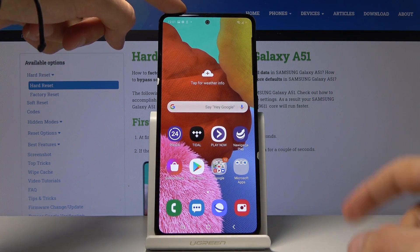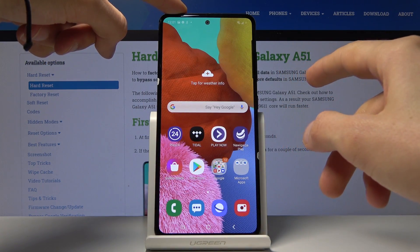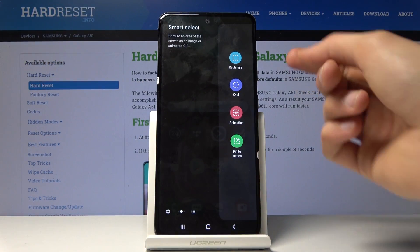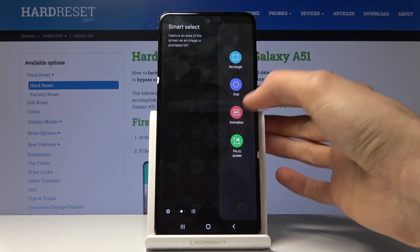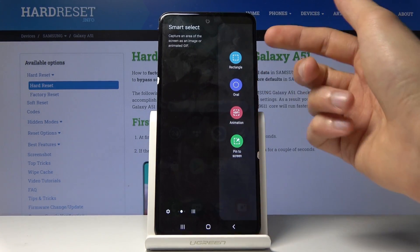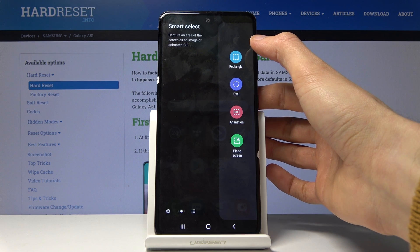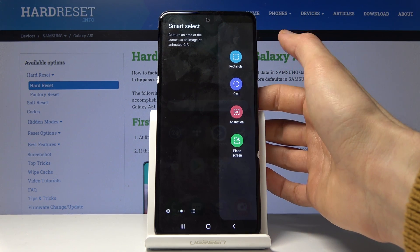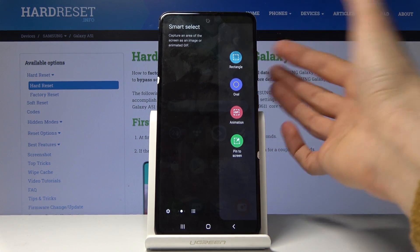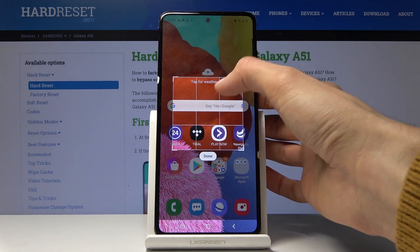There's also a second way to do it. You can pull down the panel — right here — and scroll through it until you see Smart Select. You can then choose a shape, for instance an oval or rectangle.